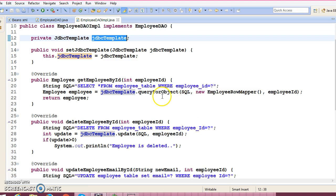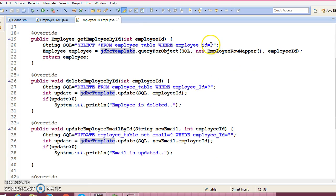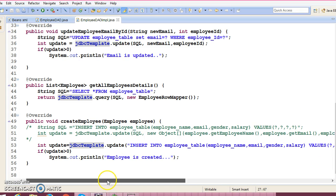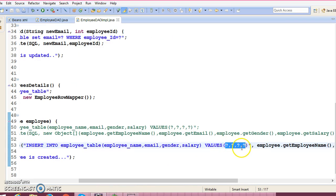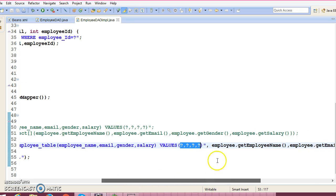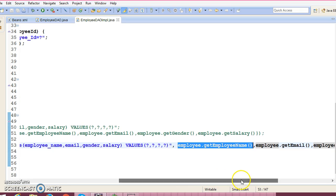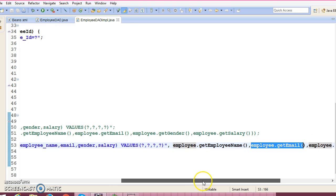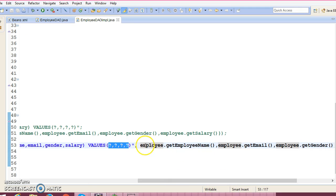In the DAO class we have used JDBC Template, and when you use JDBC Template, in every API you can see we have used placeholders — question marks — to take input parameters. For example, in the createEmployee API there are four question marks. While supplying these input parameters you always need to maintain the sequence: the first question mark represents employee name, the second represents email, and so on.